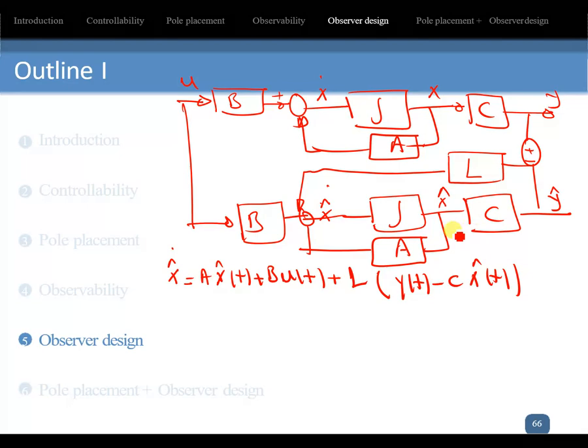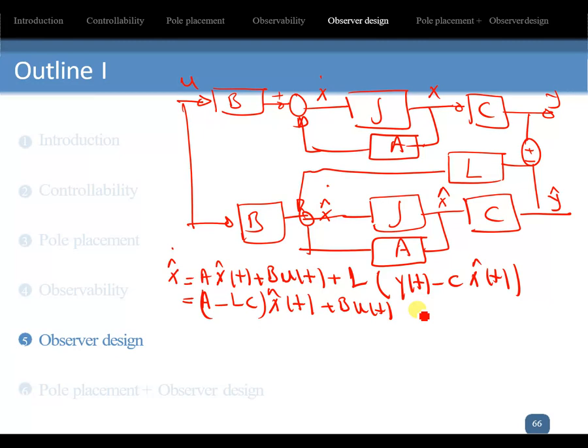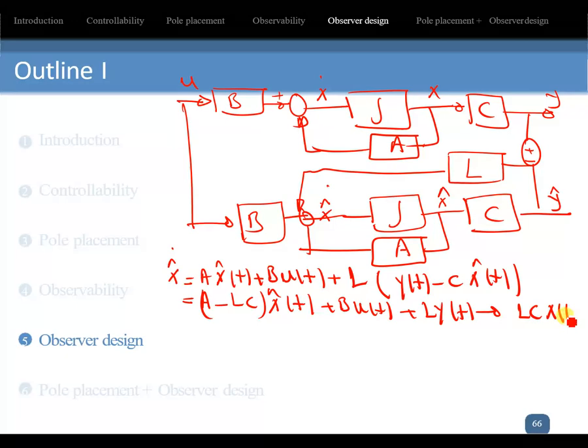If you factorize that expression, you find x_hat_dot equals (A - L*C)*x_hat plus B*u(t) plus L*y(t), and substituting y(t) equals C*x(t).